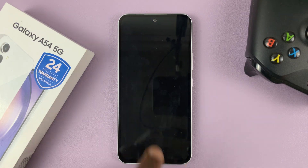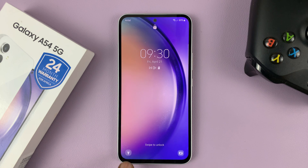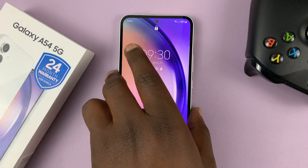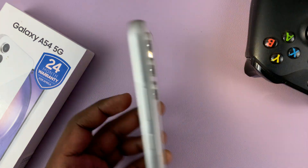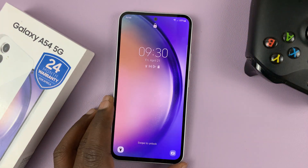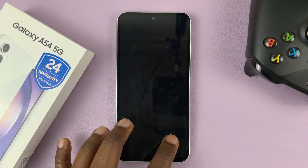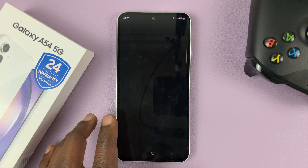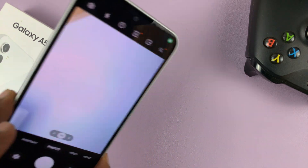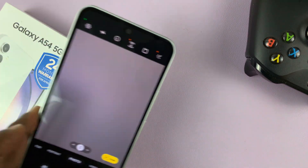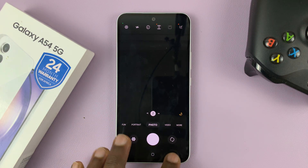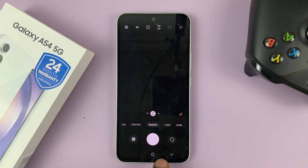If you look at the lock screen, we now have shortcuts. You can tap on Flashlight, for instance, and that will turn on the flashlight. You can also have the Camera, and that launches the camera even though the phone is still locked.